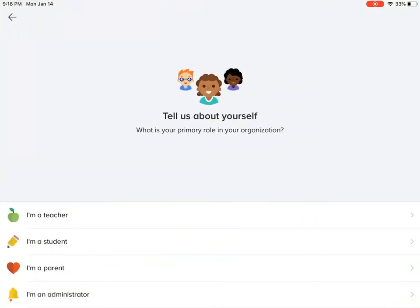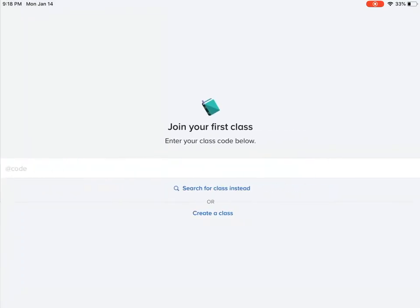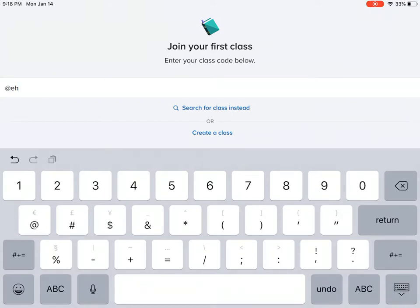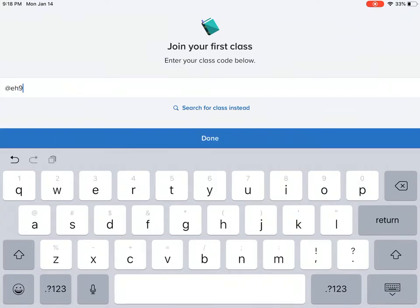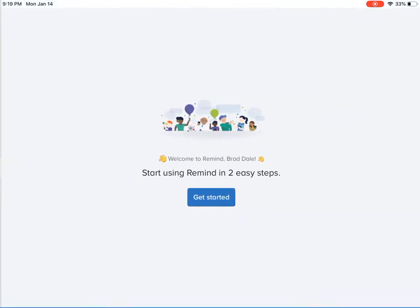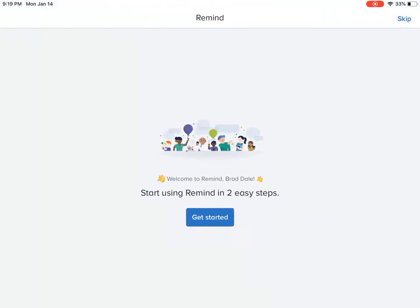And I'm going to accept. Then what you're going to need to do is say who you are, so I'm going in here as a parent. And then I need to type in the class code, so this would be something you would need to get from your child's teacher. Okay, let's type this in, select done.